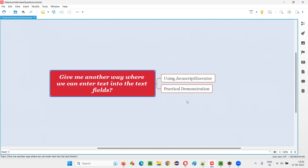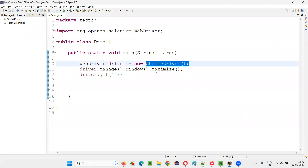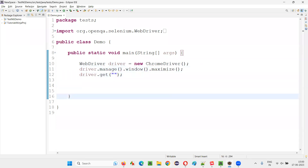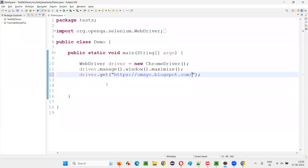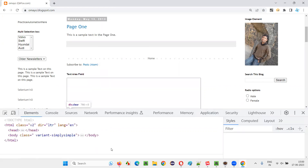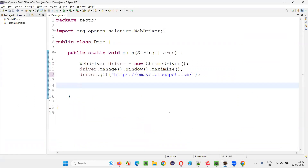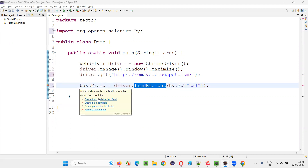Let me practically demonstrate this by switching to the Eclipse IDE where we have sample Selenium automation code already written for opening the Chrome browser and maximizing the browser window. We need to open the application URL. Let's open the browser, open an application URL, copy it and paste it here. There's a text area field into which I would like to enter some text. Let's inspect this text area field, copy its ID locator, and create a web element for it using driver.findElement(By.ID), providing the ID locator of the text area field.